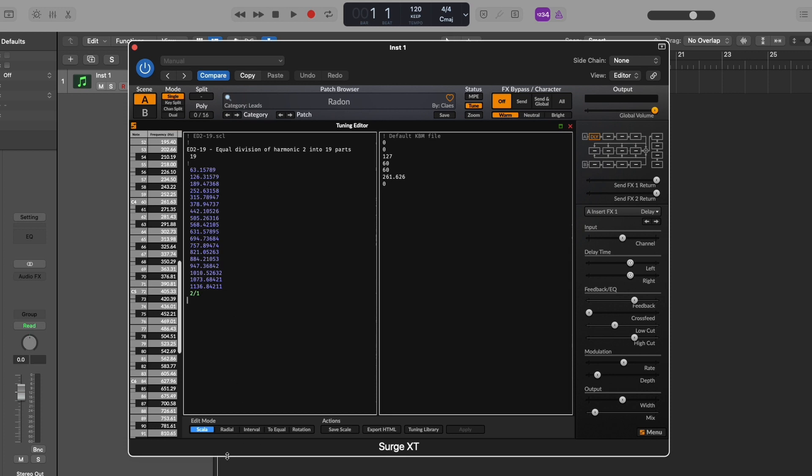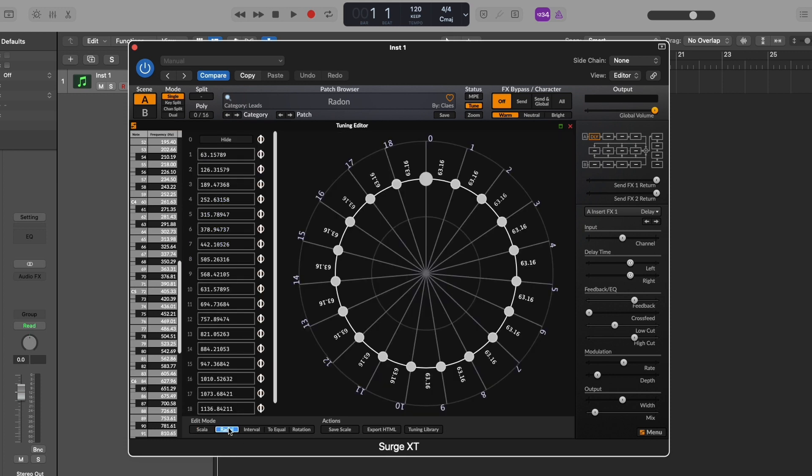Down here in the edit mode, we can view radio mode, which is not unlike the tuning wheel of PianoTech. And we can tweak any individual note by ear if you want. Just hold down a note and start sliding.